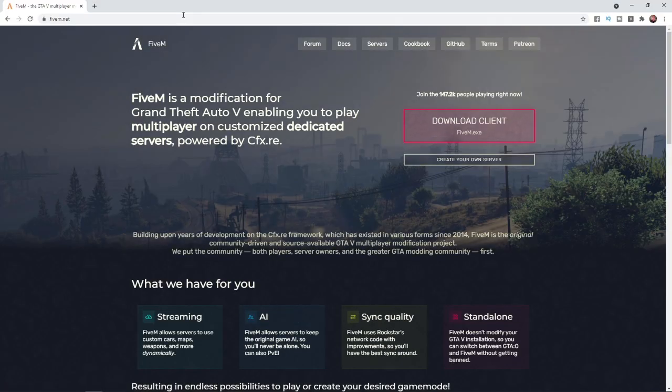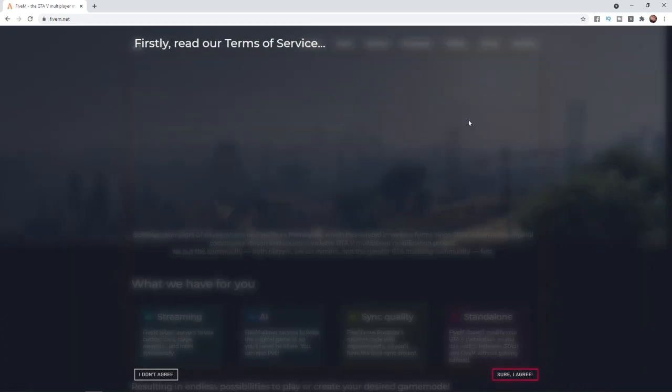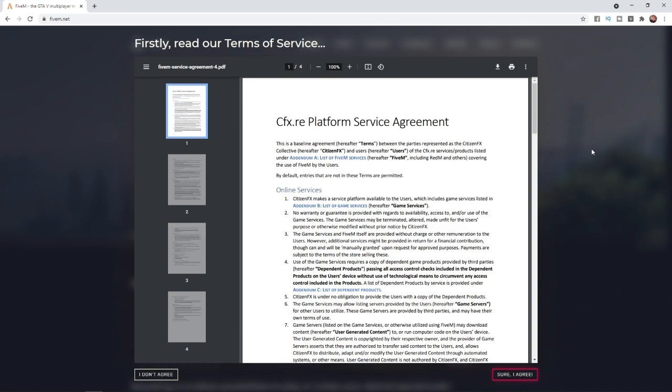Once you come over to FiveM.net, this is the page you'll be on. To begin, what you'll need to do is click on Download Client. That will bring up the Terms and Service. Read through this and then click on Sure, I Agree.